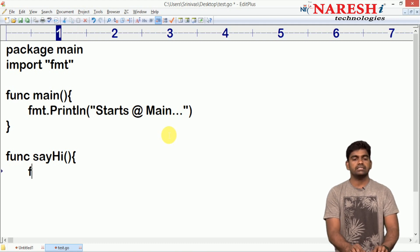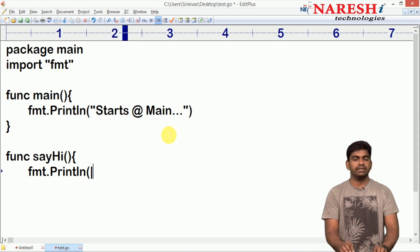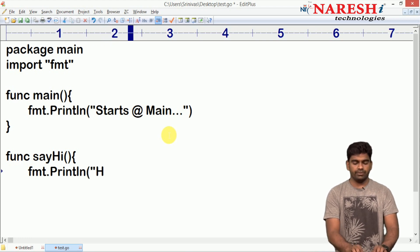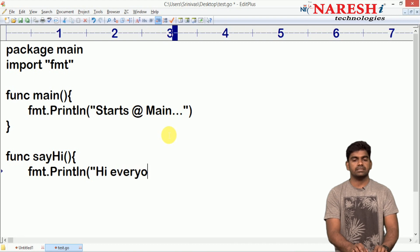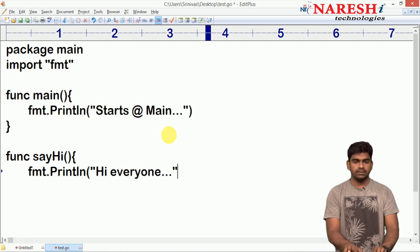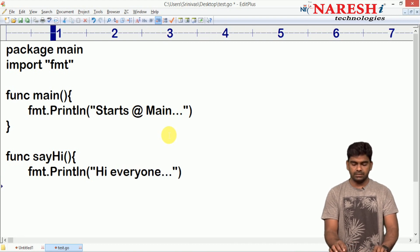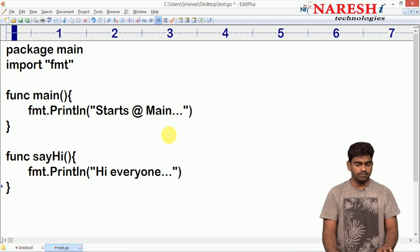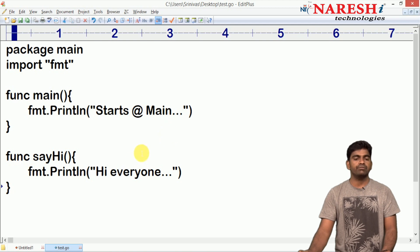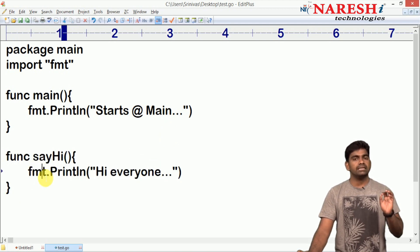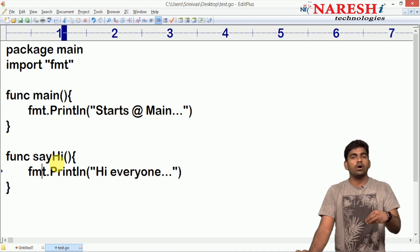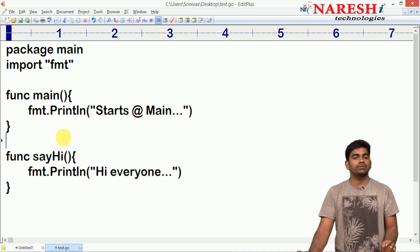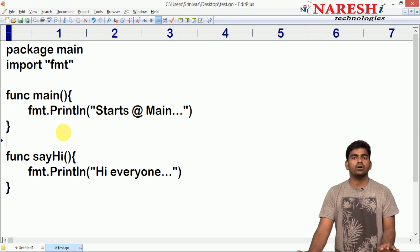Inside the user function we are just printing the message using println — for example, 'hi everyone' — a simple message. We are writing 'function completed'. But if you just define the function there is no use; once the function is ready you have to call it explicitly. Without a call, functions will not execute.